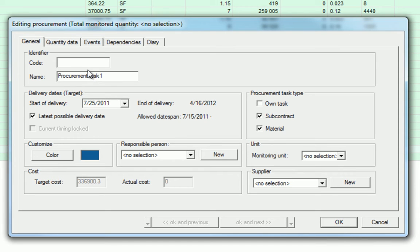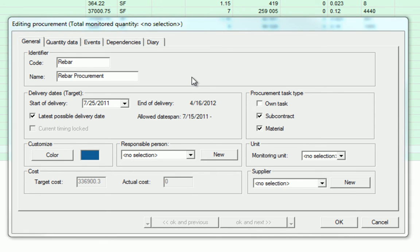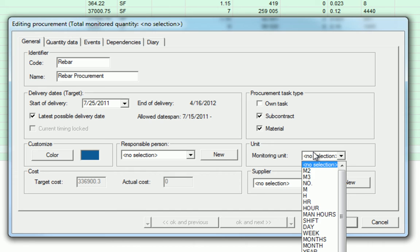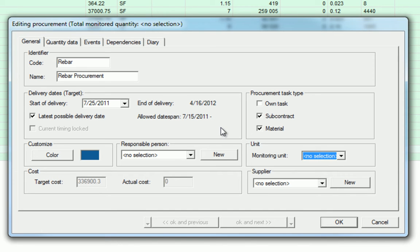We can now define this activity with a code and a name. We can then define the delivery dates. The started delivery date is automatically selected, where the latest possible delivery date is just the default. We can customize the color of the task, add a responsible person. We can also select the monitoring unit. Finally, we can also select the supplier type.